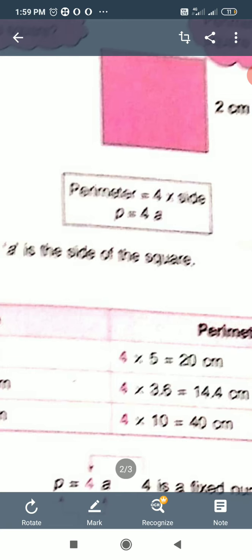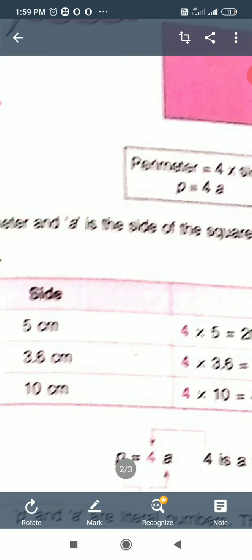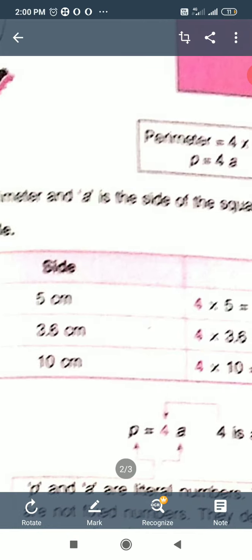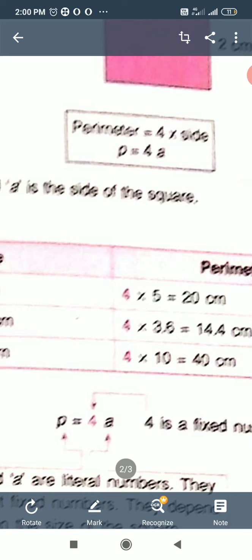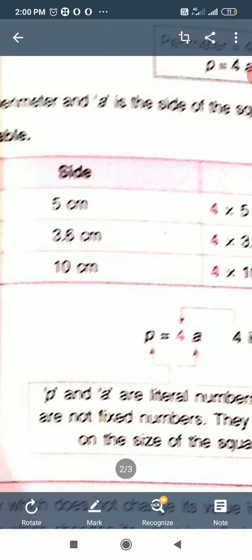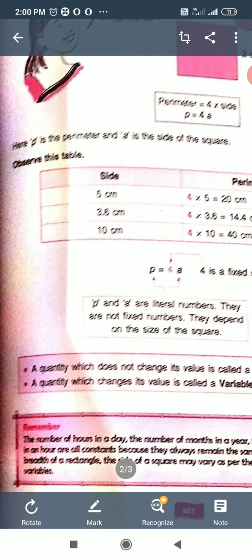4 is the constant. If side is 2, then Perimeter = 4 multiply 2 = 8. If side is 3, then Perimeter = 4 multiply 3 = 12. Some examples: Side 5 → 4 × 5 = 20; Side 3.6 → 4 × 3.6 = 14.4; Side 10 → 4 × 10 = 40. So 4 is fixed, side changes, Perimeter also changes. So P and A are literal numbers — they are not fixed.